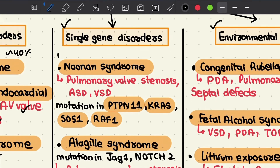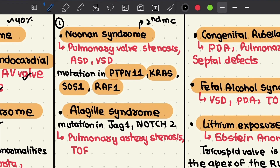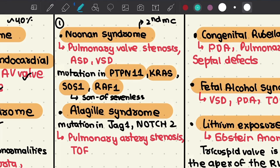First we have Noonan syndrome, the second most common syndromic cause of congenital heart disease. In Noonan syndrome there is a single gene mutation — either in PTPN11 (tyrosine protein phosphatase non-receptor type 11), in KRAS, a second messenger molecule in the RAS-RAF-MEK-ERG pathway, in SOS1 (son of sevenless), or in RAF1. The major defects accompanying Noonan syndrome are pulmonary valve stenosis, atrial septal defects, and ventricular septal defects.